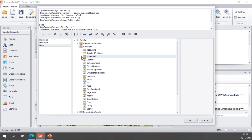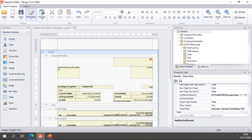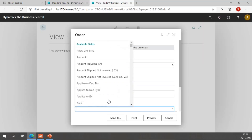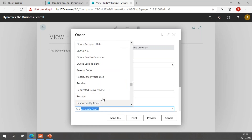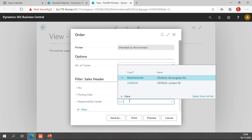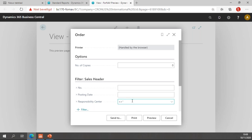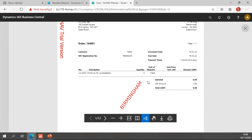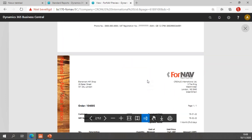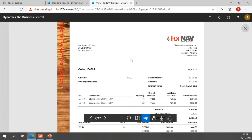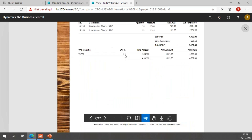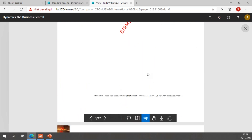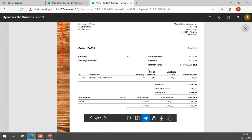Once all of this is done I can preview my report. I'll add a new filter on responsibility center set to not empty. The preview starts with a responsibility center Birmingham which gets the text watermark, because I did not specify an image watermark for the Birmingham responsibility center. Then we have an order for the London responsibility center which gets the wood grain image watermark, followed again by Birmingham with the text watermark and London with the image watermark.